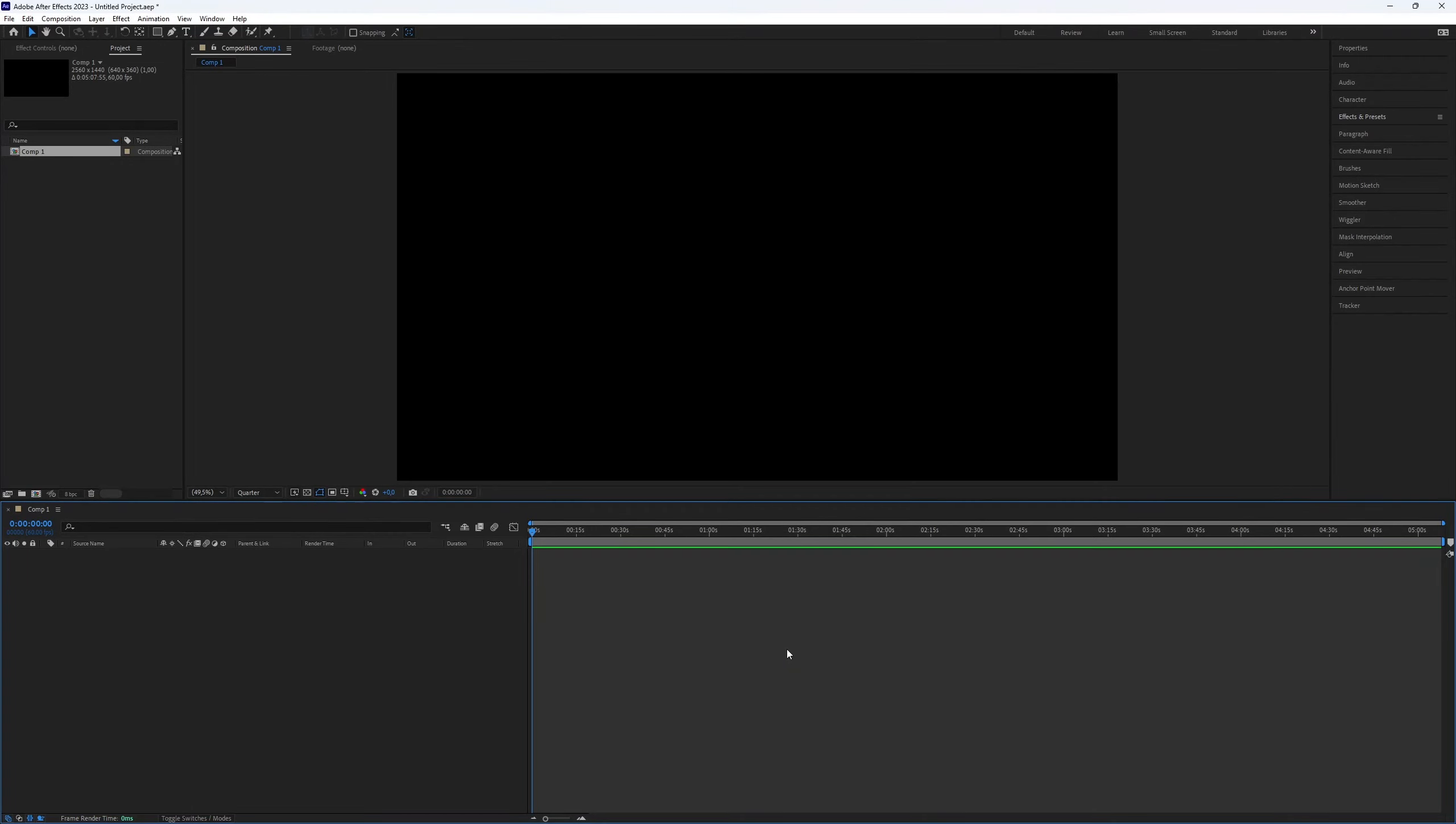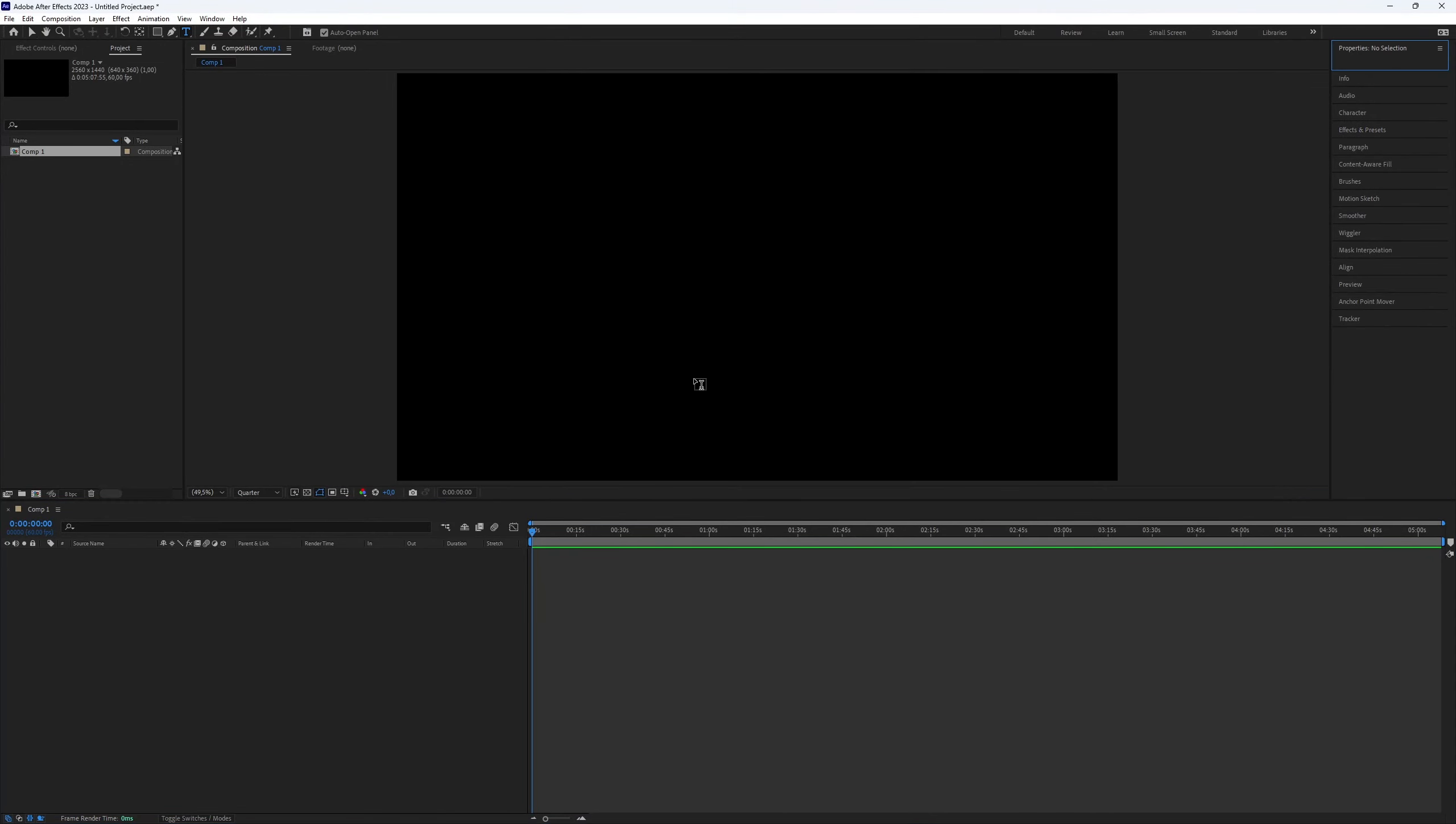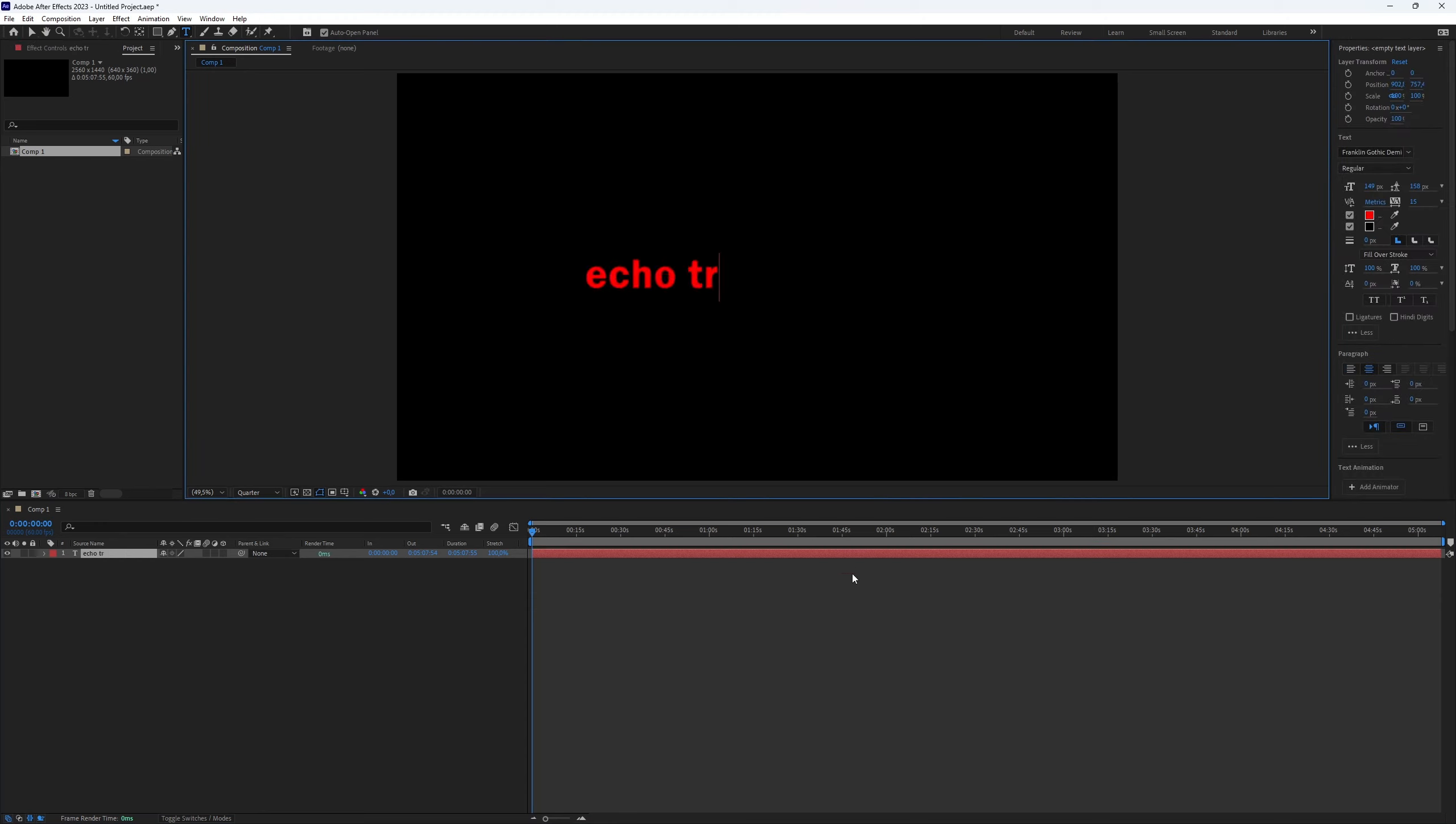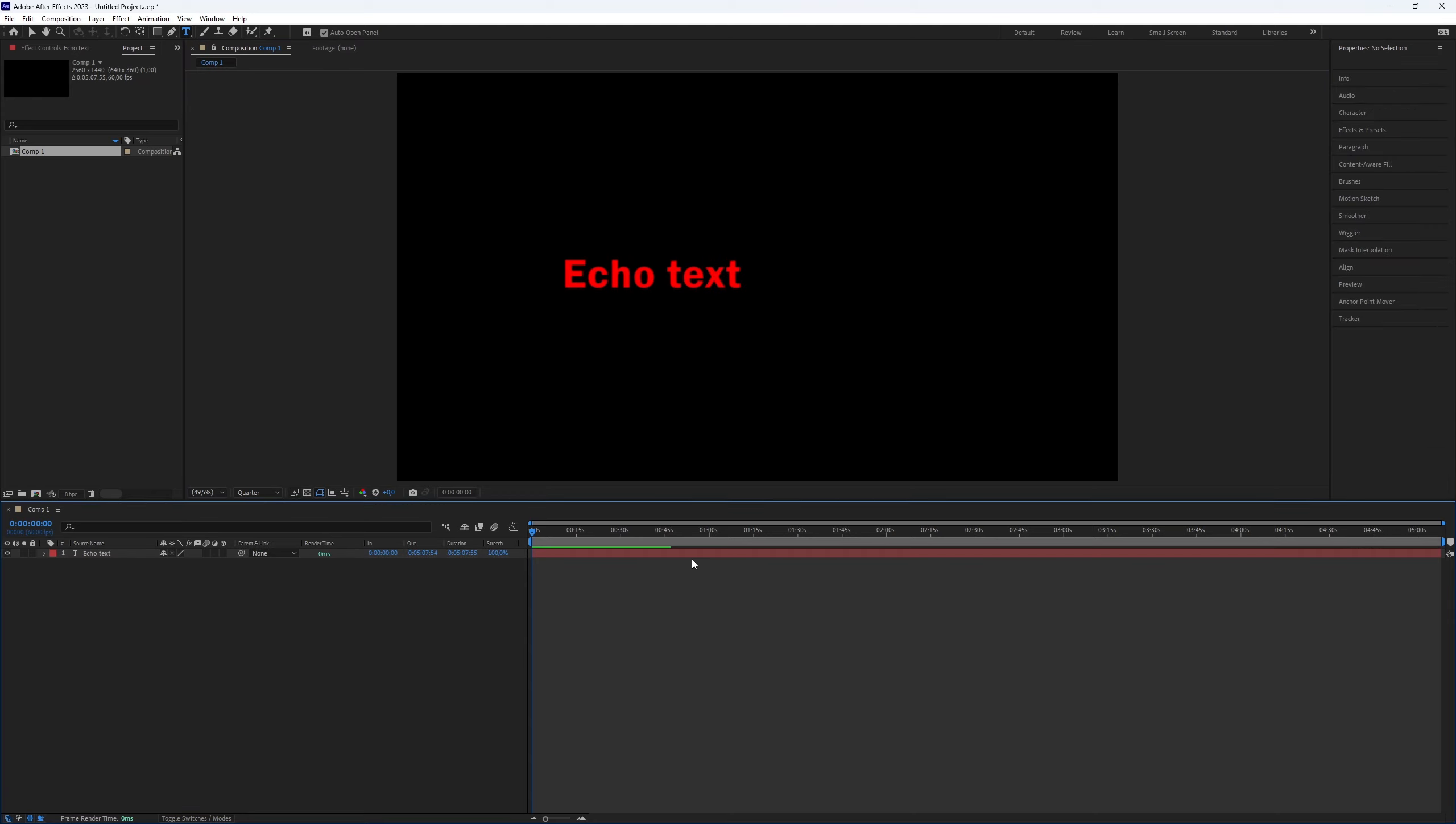First, let's create the text. Use the shortcut Ctrl plus T to access the type tool. Then click on the preview screen, type the text you want, and position it in the middle or wherever you prefer.